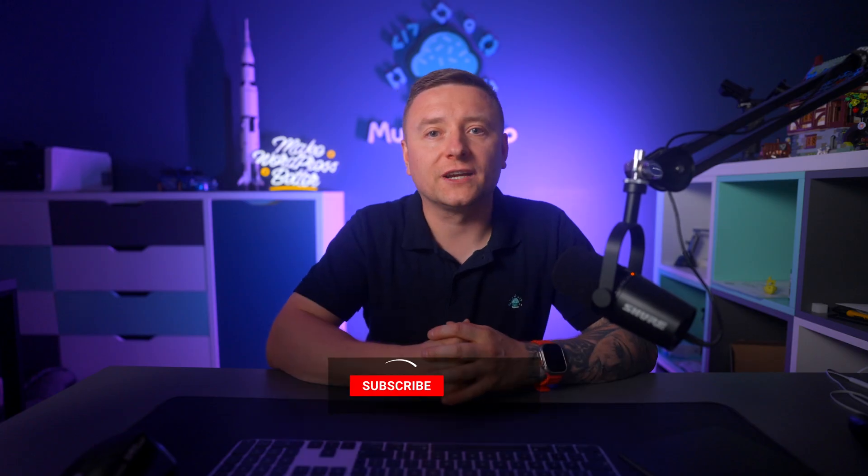And as always, thanks for watching and remember to like, subscribe, and hit the bell icon to get notified every time we release a new video.